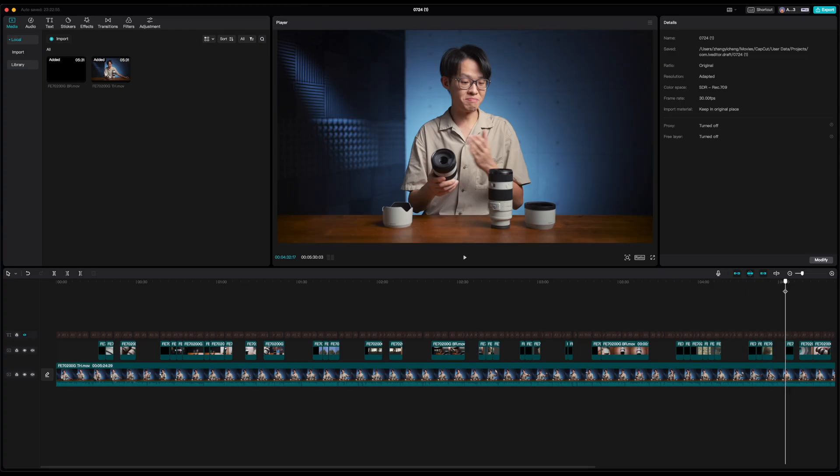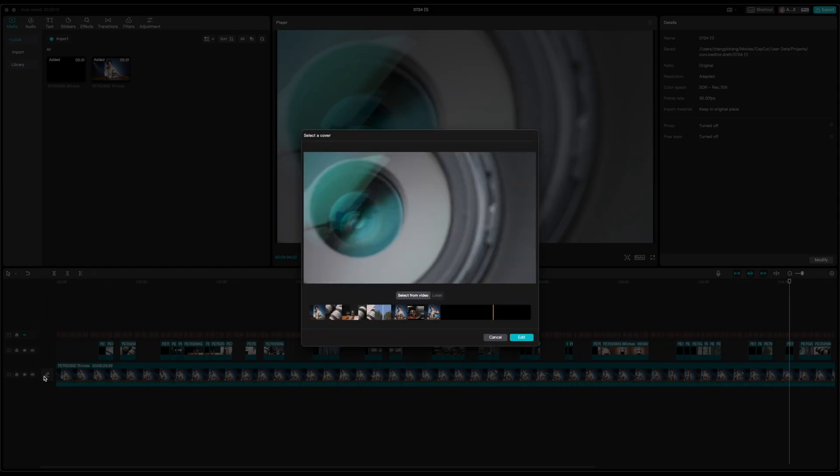Just place your playhead on any frame which could be thumbnail material, then press this pencil icon to the left of your timeline.